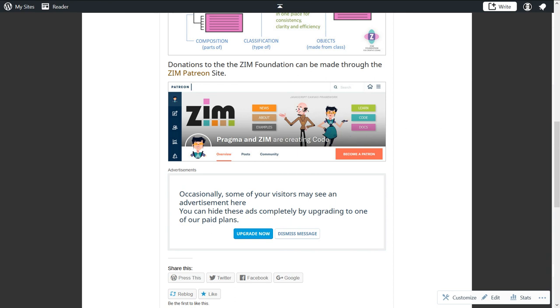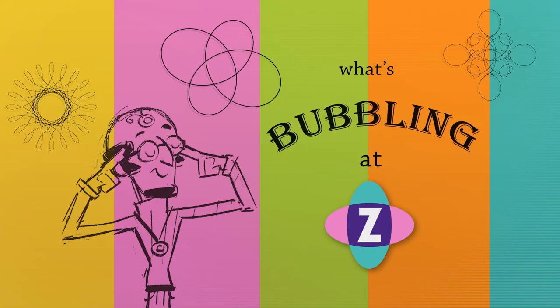So thanks for listening. This has been a What's Bubbling at Zim. I'm inventor Dan Zinn. Have a great day. Ciao.